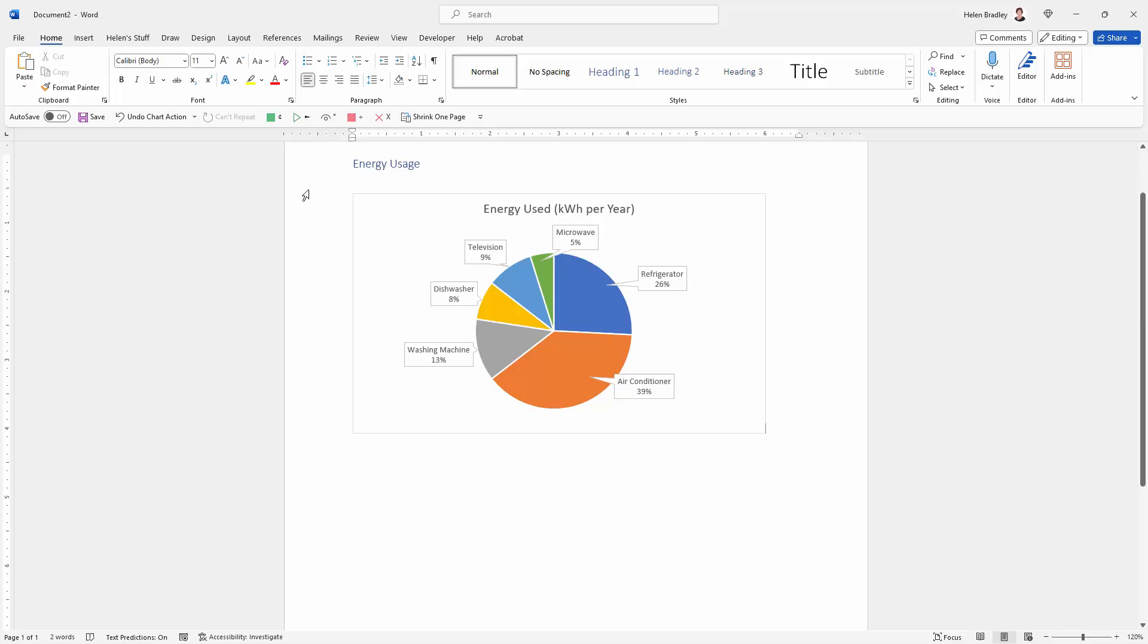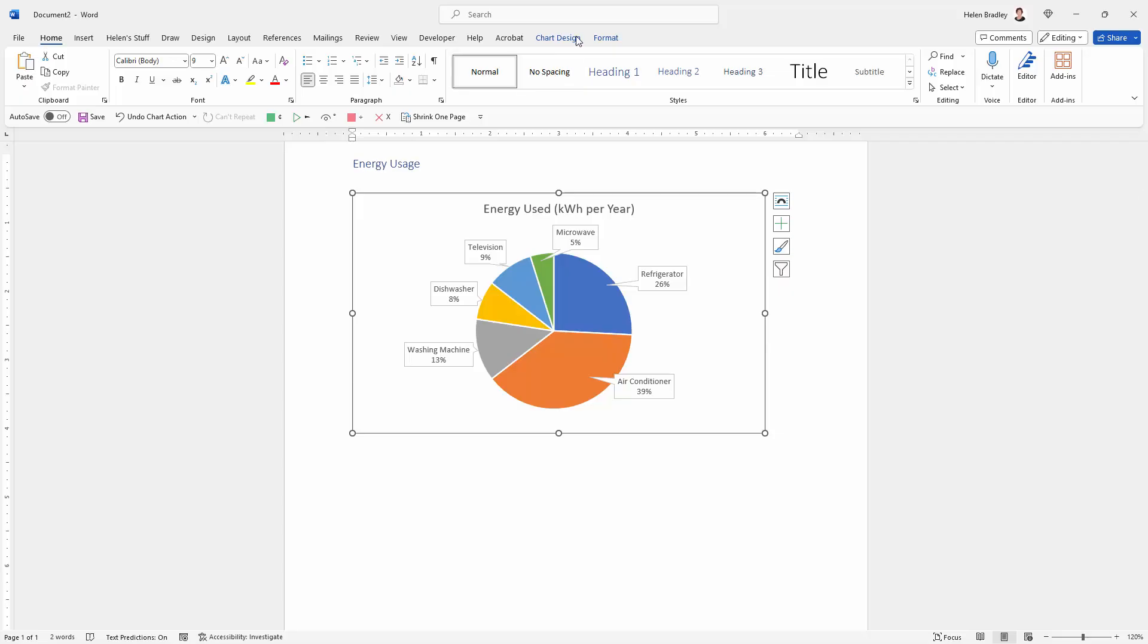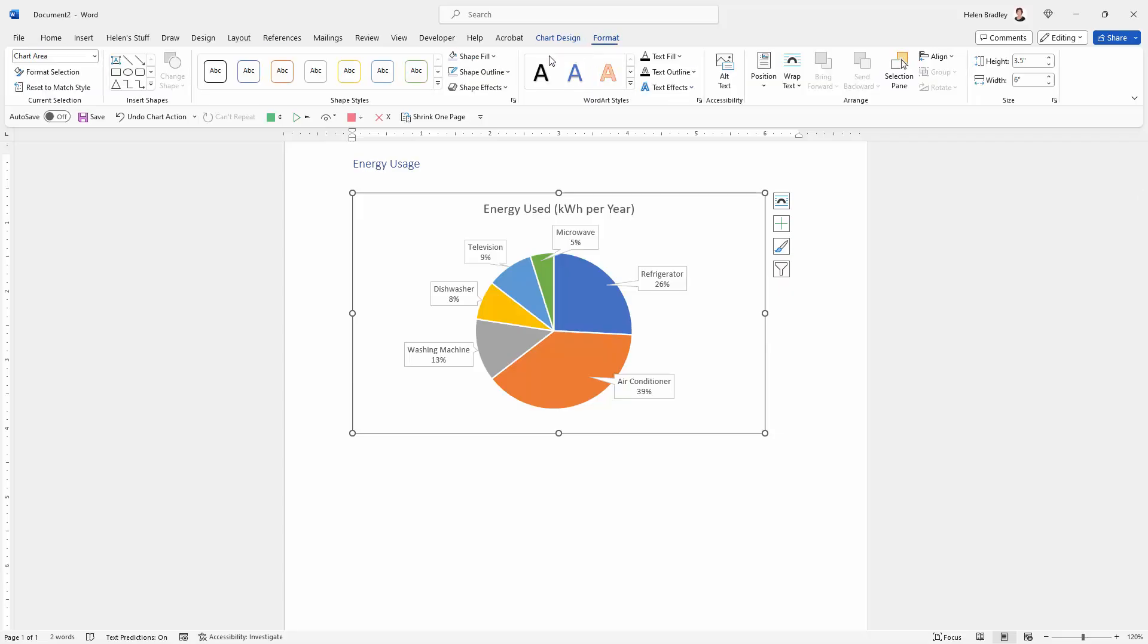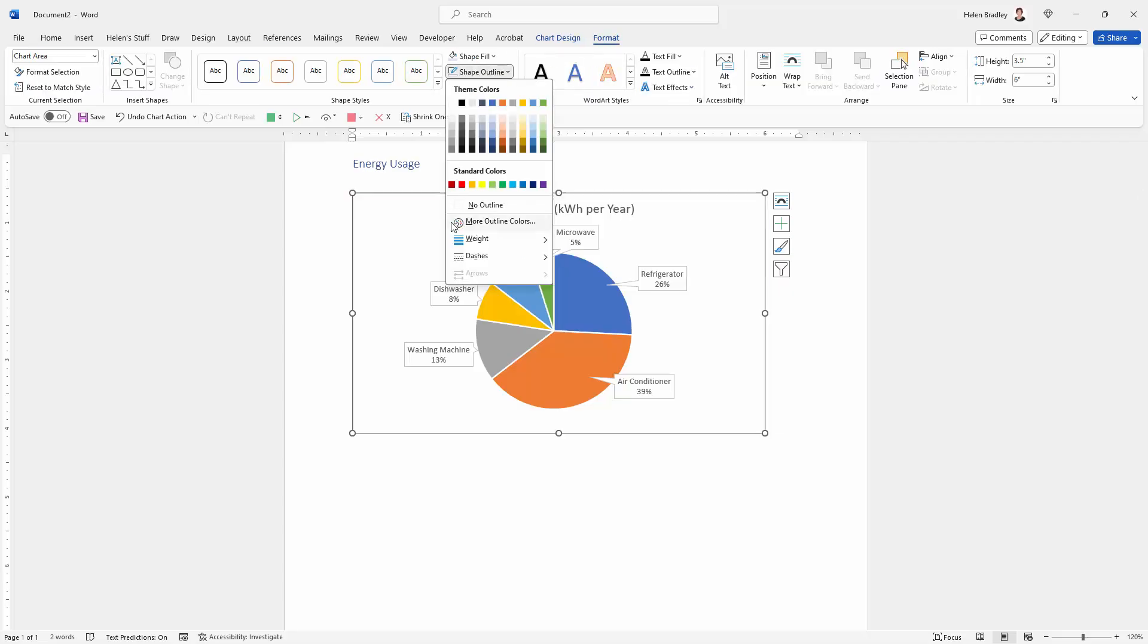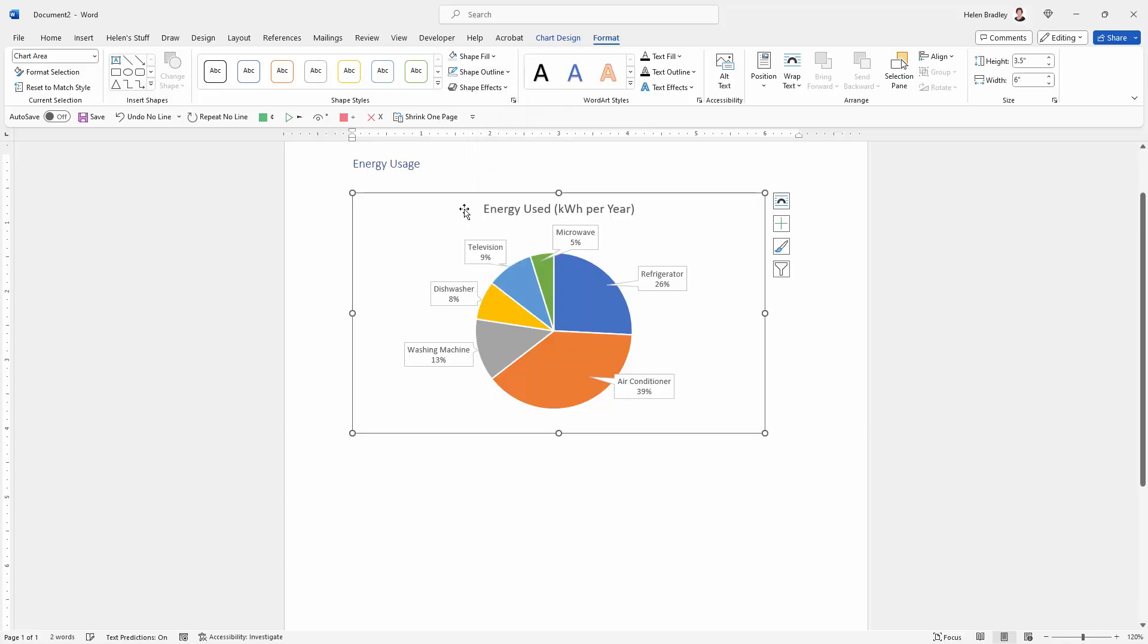You can see that this chart has a border around it. If you don't want it to have a border around it, reselect the chart, go to Format and this is the border, the shape outline, so we can set it to for example No Outline.